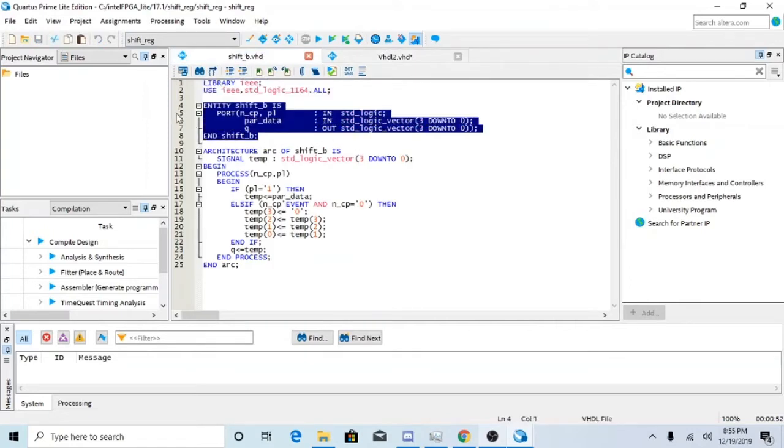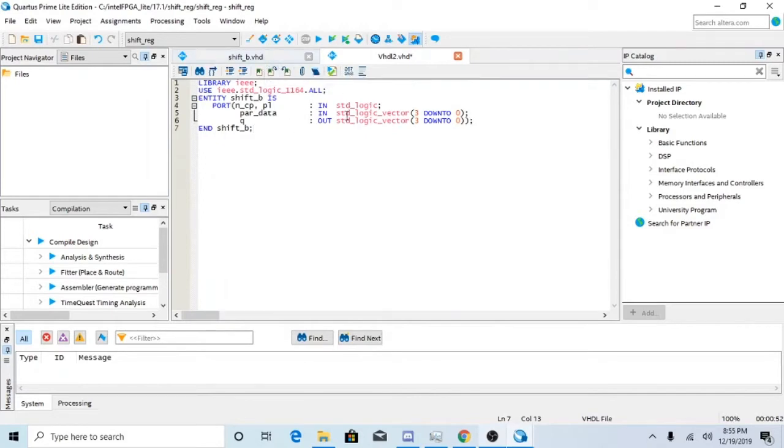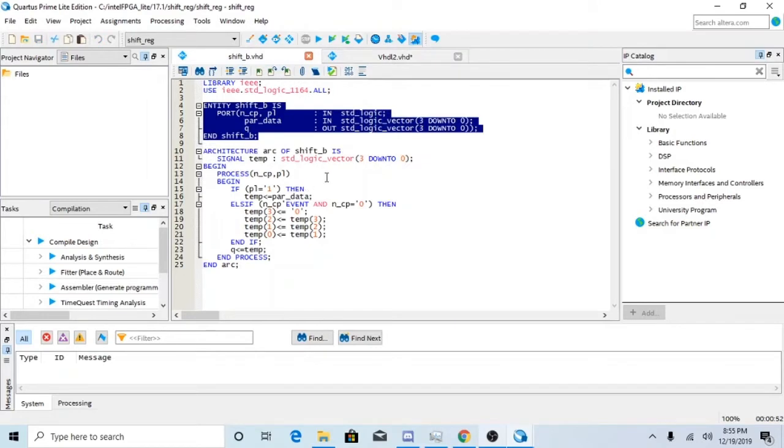You want a clock, POS, PL input, we have parameter data, and we have Q.